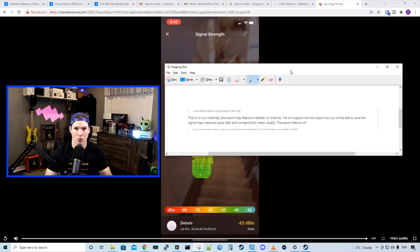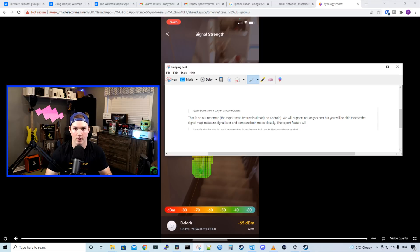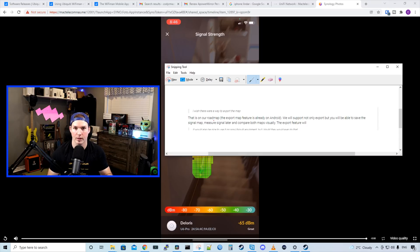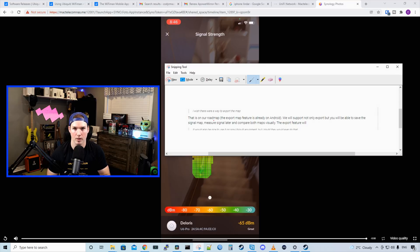For being a free tool, you can't really ask for much more. But I was looking at some of the Ubiquity forums, and some people had some questions. They were saying, I wish there was a way to export the map. And that is on their roadmap, apparently. This was from a UI employee. So that would be really cool if we could export the maps after we're done doing the heat map scan or the floor plan maker.